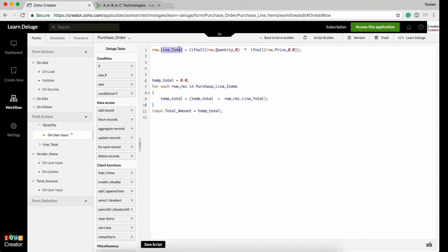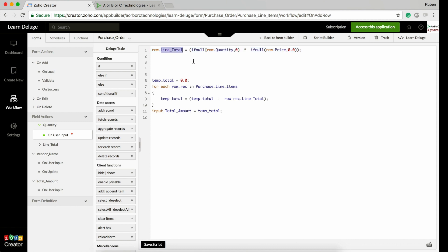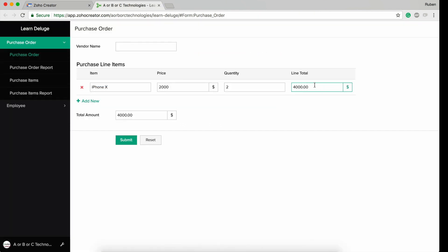I go to quantity's on user input. This is my script: row.line_total equals row.quantity times row.price. We multiply quantity times price and update them in the line total. I also update input.total.